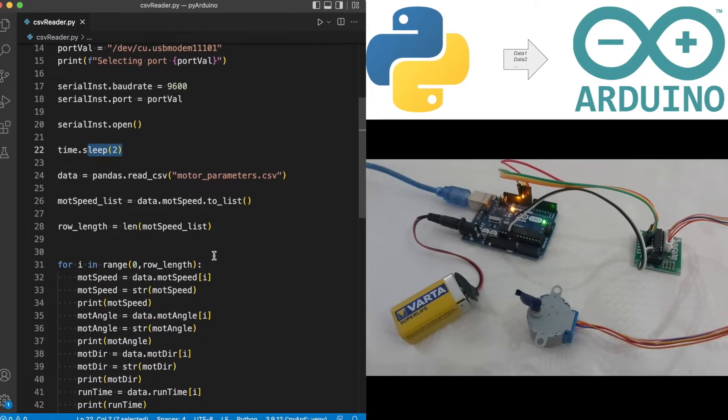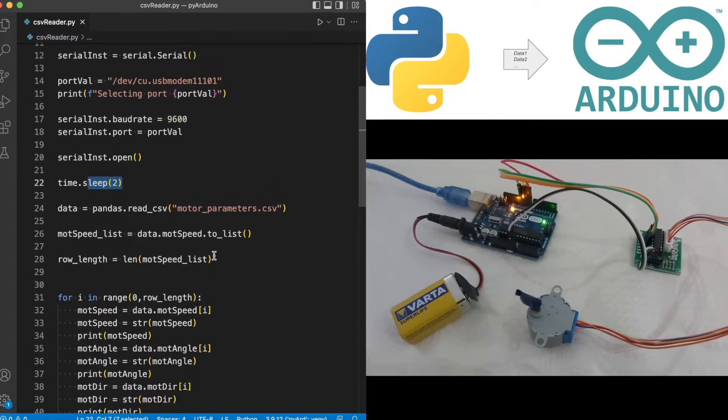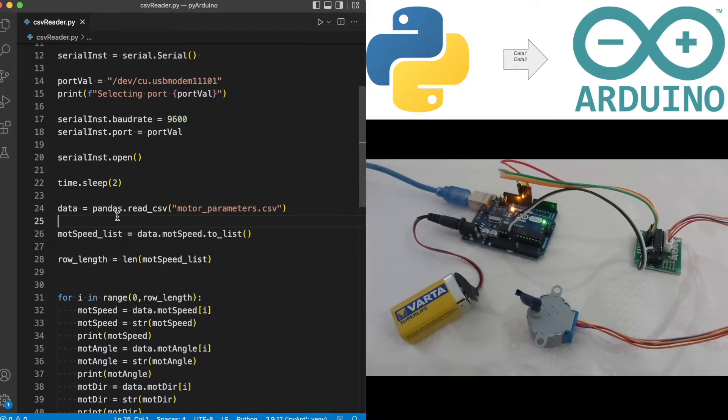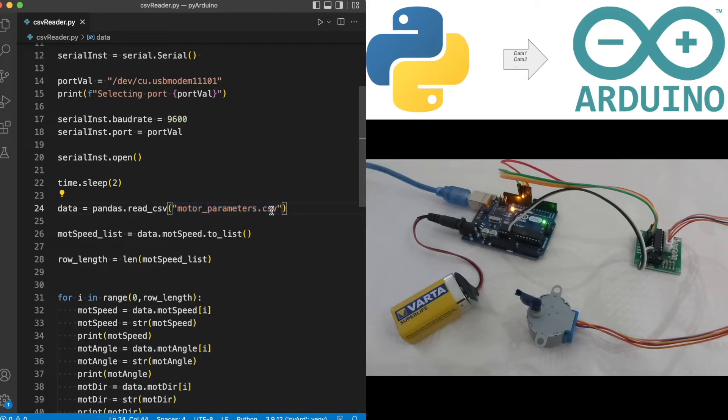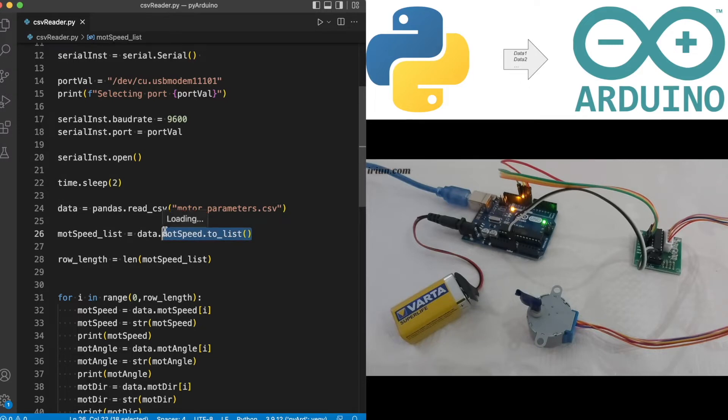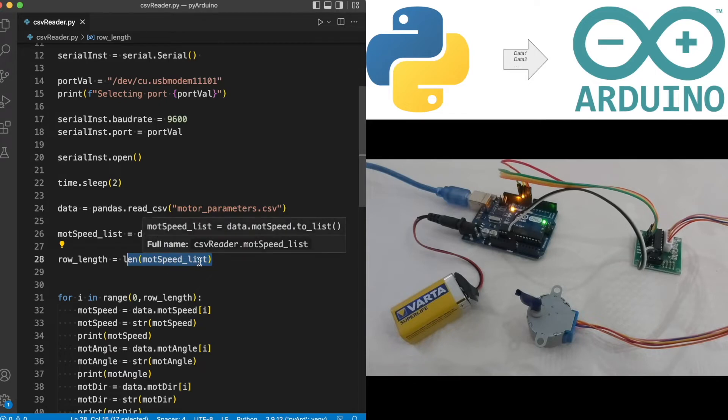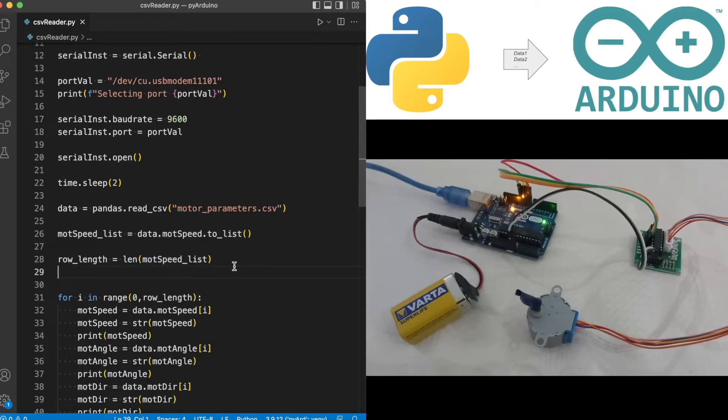Then using pandas module, from the read_csv class we are generating an object called data and passing over the CSV file we created earlier, which is mod_parameter.csv. We are taking one of the columns, in this case mod speed, and turning it into a list. This is done because we first need the length of the list, which is eight in our case, and it will be used in the subsequent for loop.